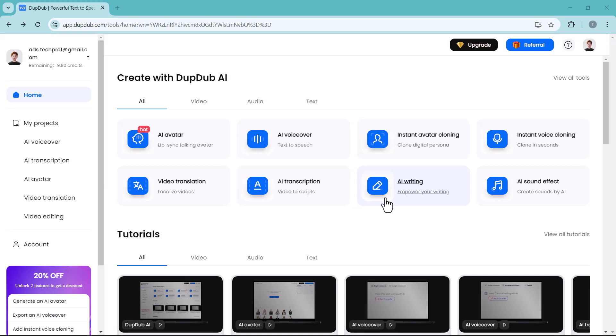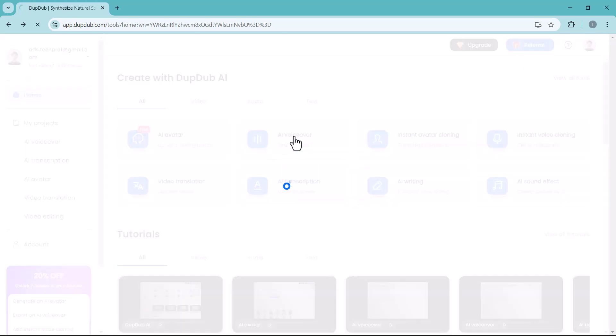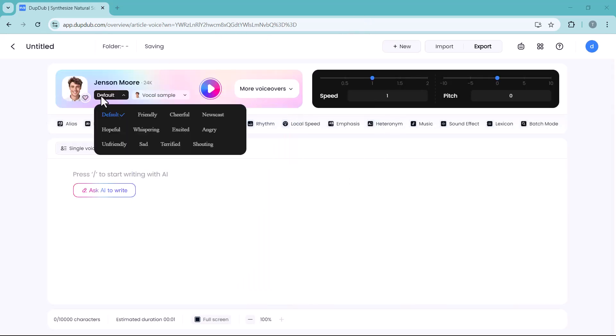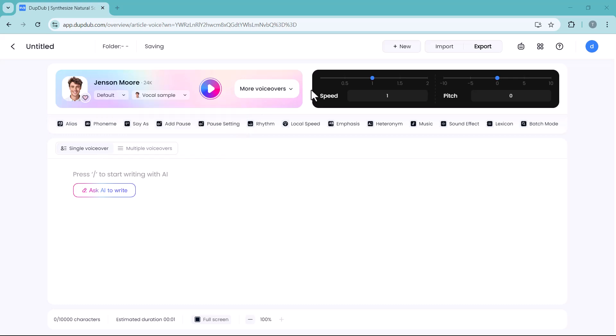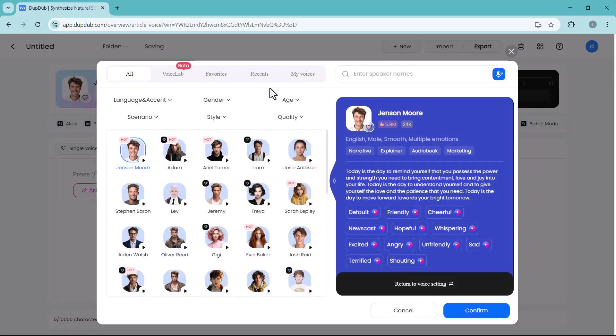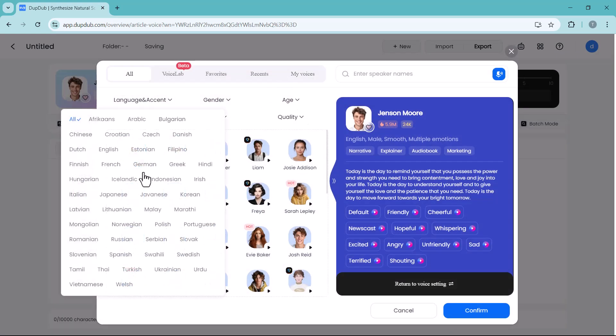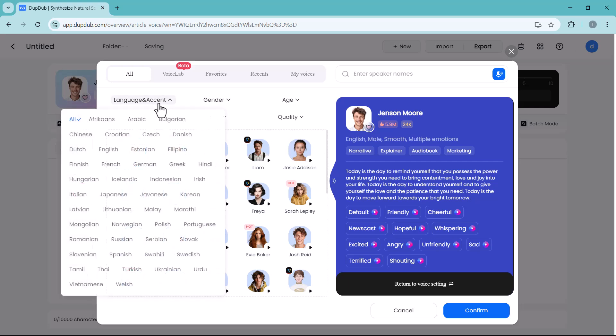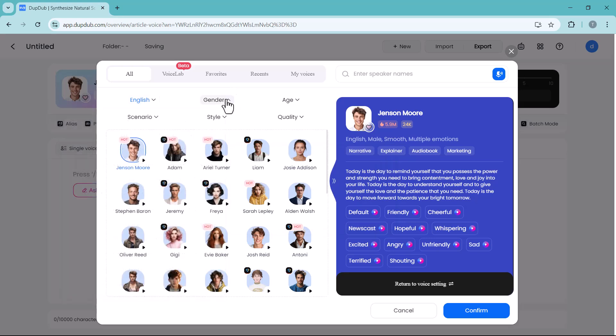Next we have AI voiceover. AI voiceover refers to the use of artificial intelligence to generate human-like voice recordings from text. Here you can select different modes like friendly, cheerful, newscast, hopeful, excited, etc. If I click on more voiceovers, here you have different voice options. You can filter the voice you want to look for.